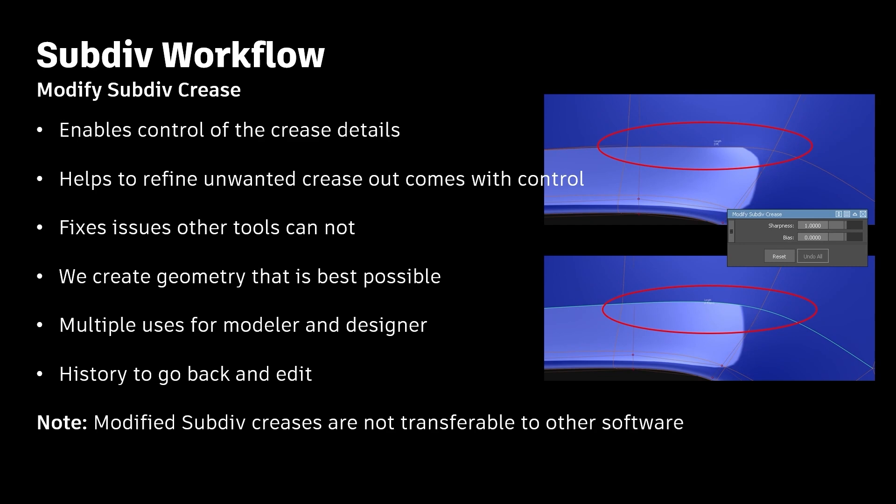The Modify Subdiv Crease enables you to control the detail of a crease. It helps you to refine an unwanted crease. When it comes out with control, it fixes issues that other tools cannot. Typically when you go from a crease stage to a non-crease stage, it's very difficult to control, but this tool allows you to do so. And you can create the best geometry that's possible.